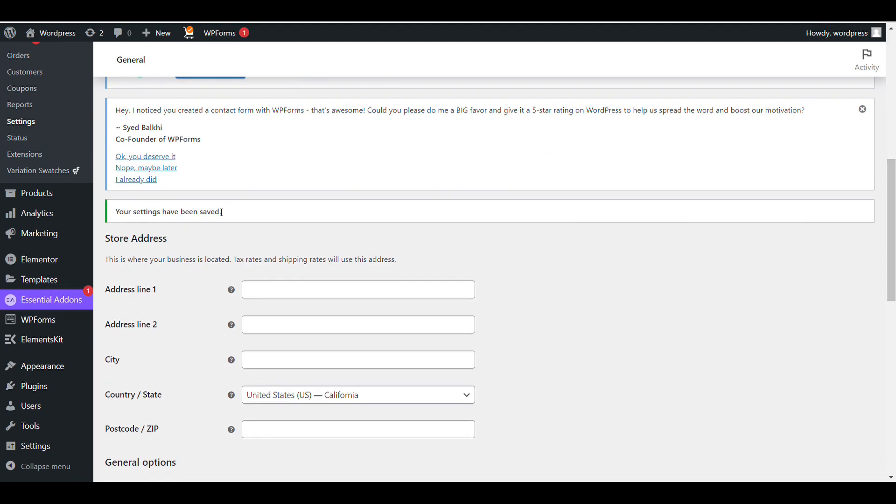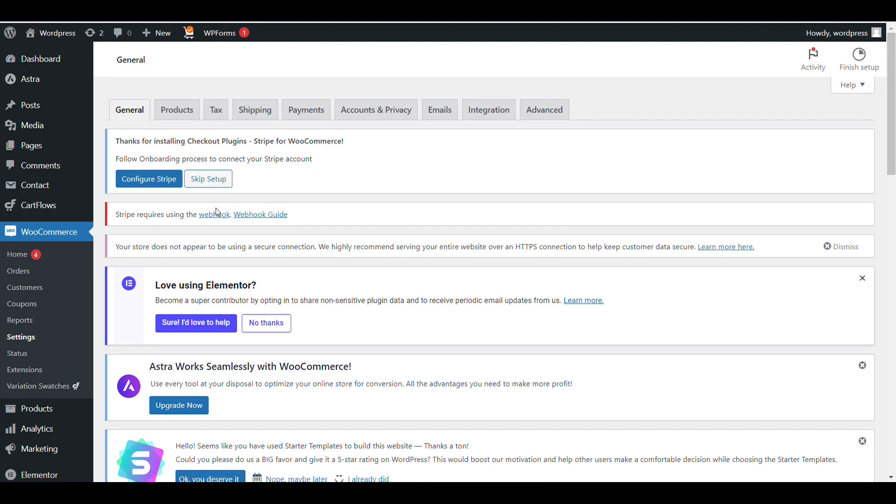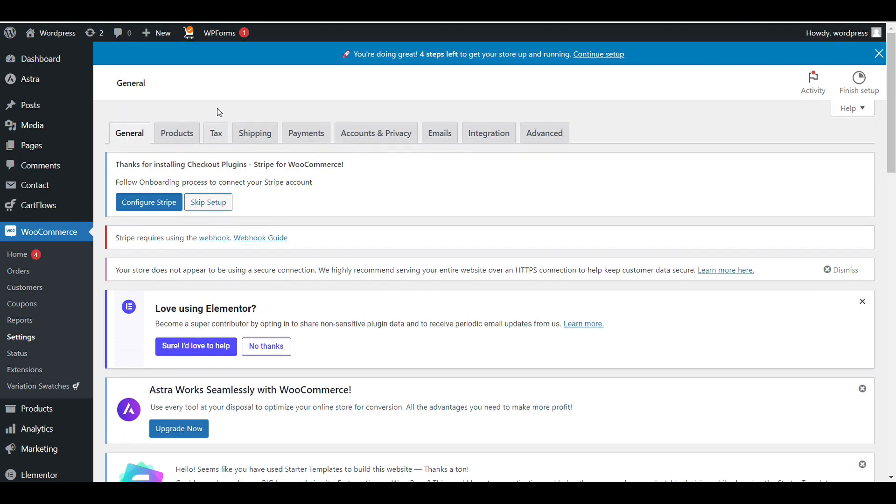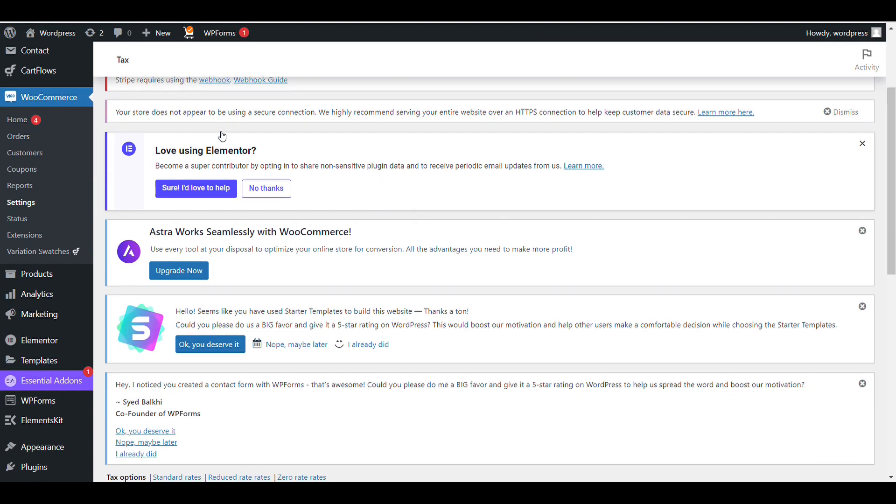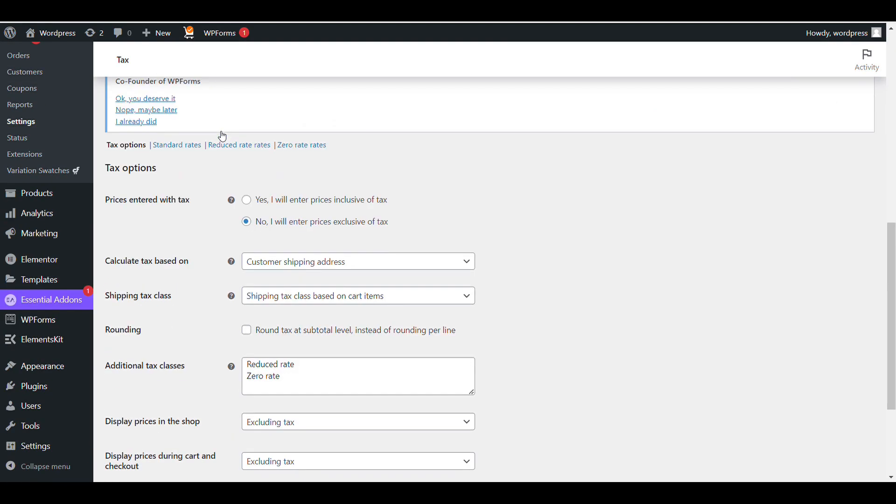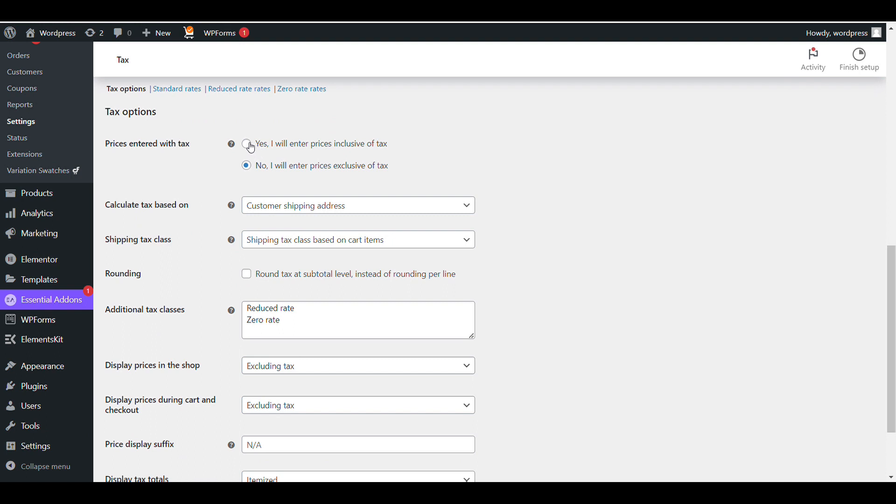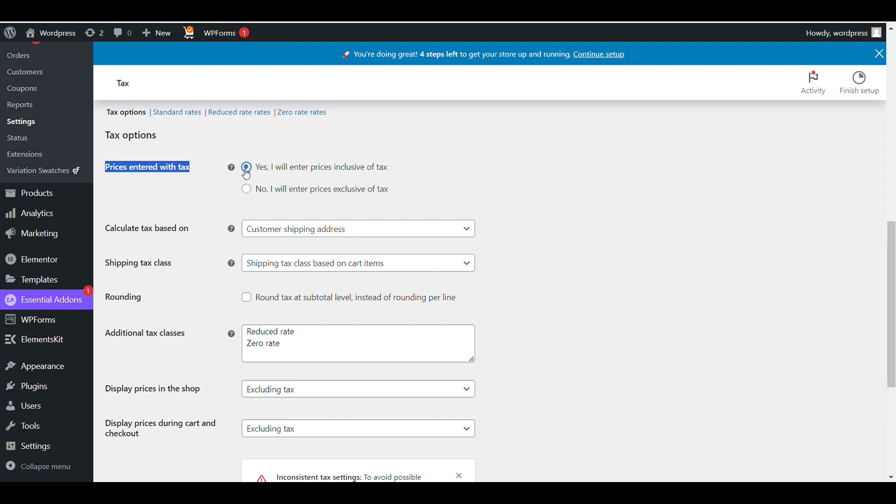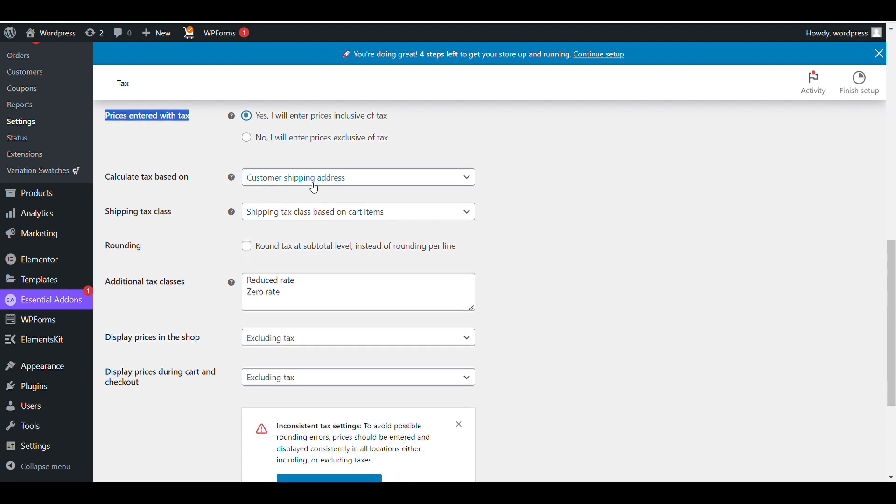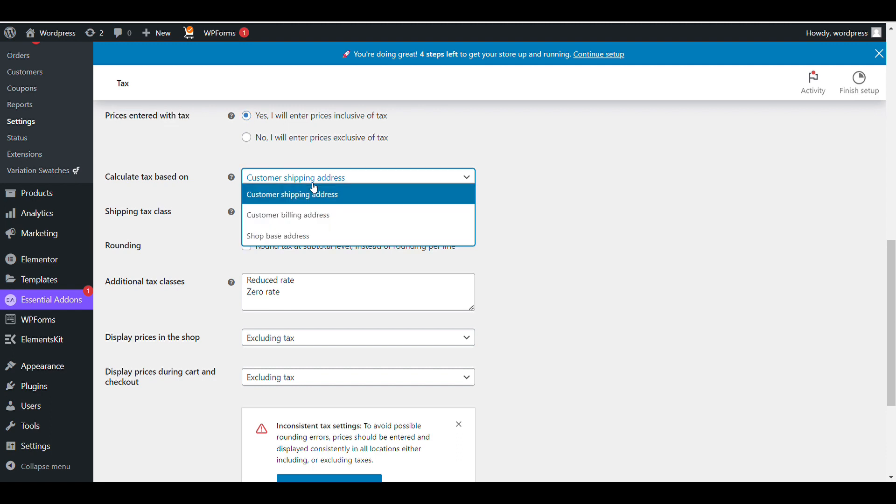Now we'll handle tax settings. First, set whether prices entered include tax or exclude tax. I will select inclusive of tax, but you can select according to your needs. Calculate tax based on customer shipping address, billing address, or shop base address.